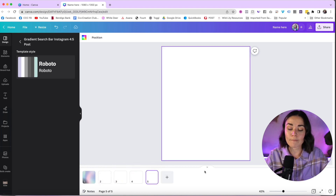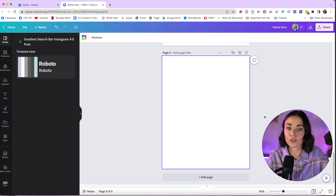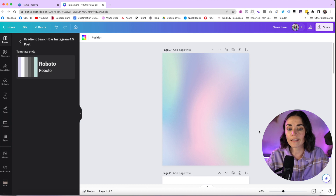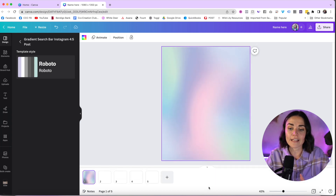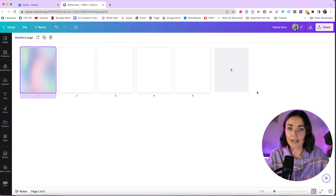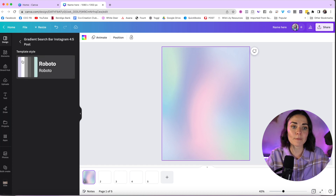Down here you've got your pages — page one, page two, page three — added by pressing the plus button. Your Canva might automatically come up in a scrolling view rather than the page view at the bottom. To toggle between these, click this little up arrow for 'Show Pages.' You can also zoom in or out, or view all your pages in one section.